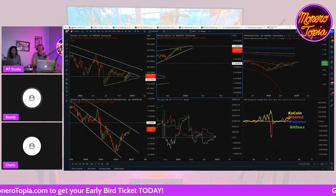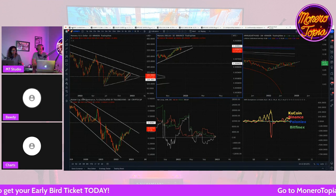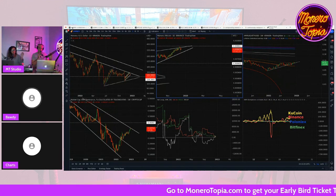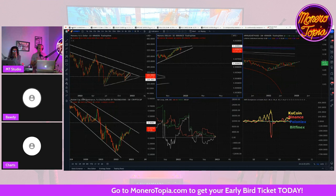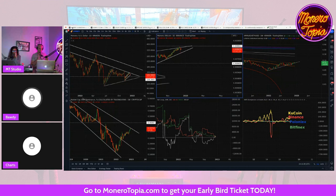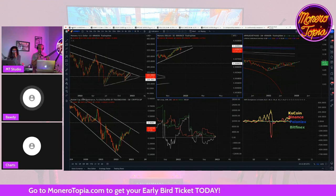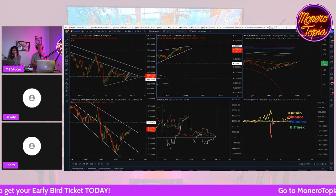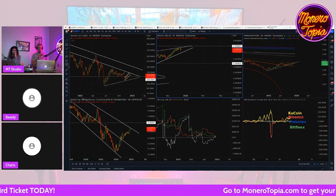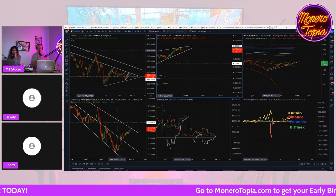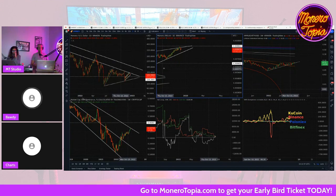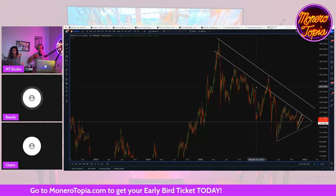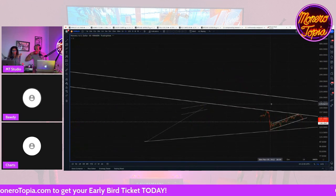I've got a lot of stuff for you guys today. I'm going to try and fly through some of the stuff we've covered previously, and then at the end we're going to talk about Binance. A bunch of things are coalescing at once. Binance isn't necessarily our favorite exchange, and they could be on the ropes. But let's start with where we're familiar, which is Monero.